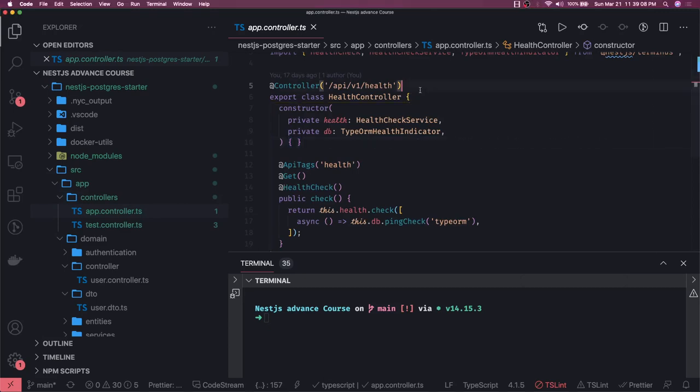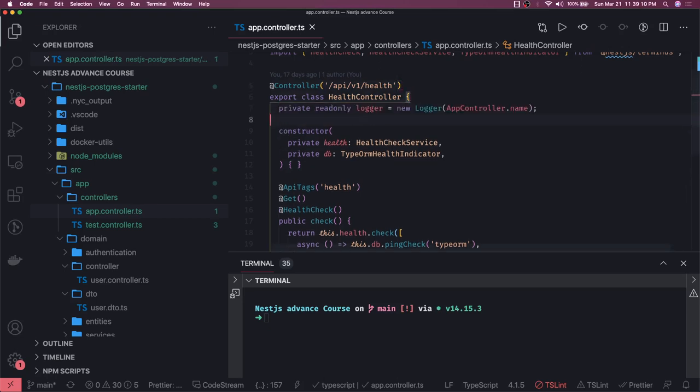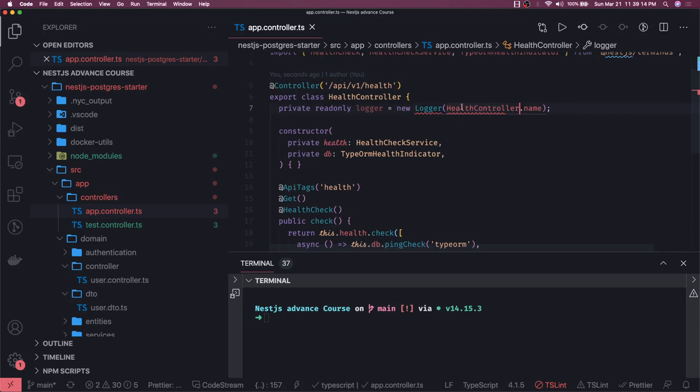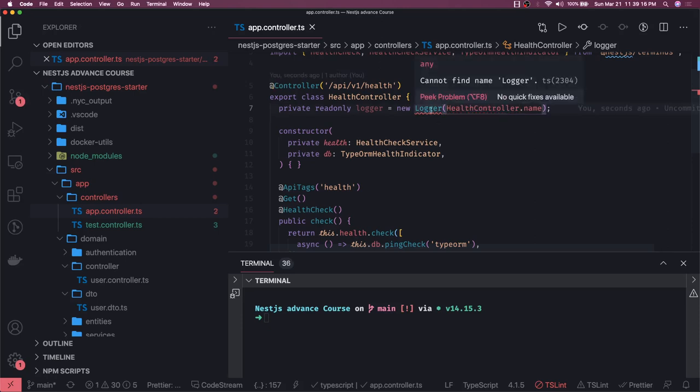How you add it is simply create an instance of the logger. This is your class name.name and you will get this logger from NestJS common.